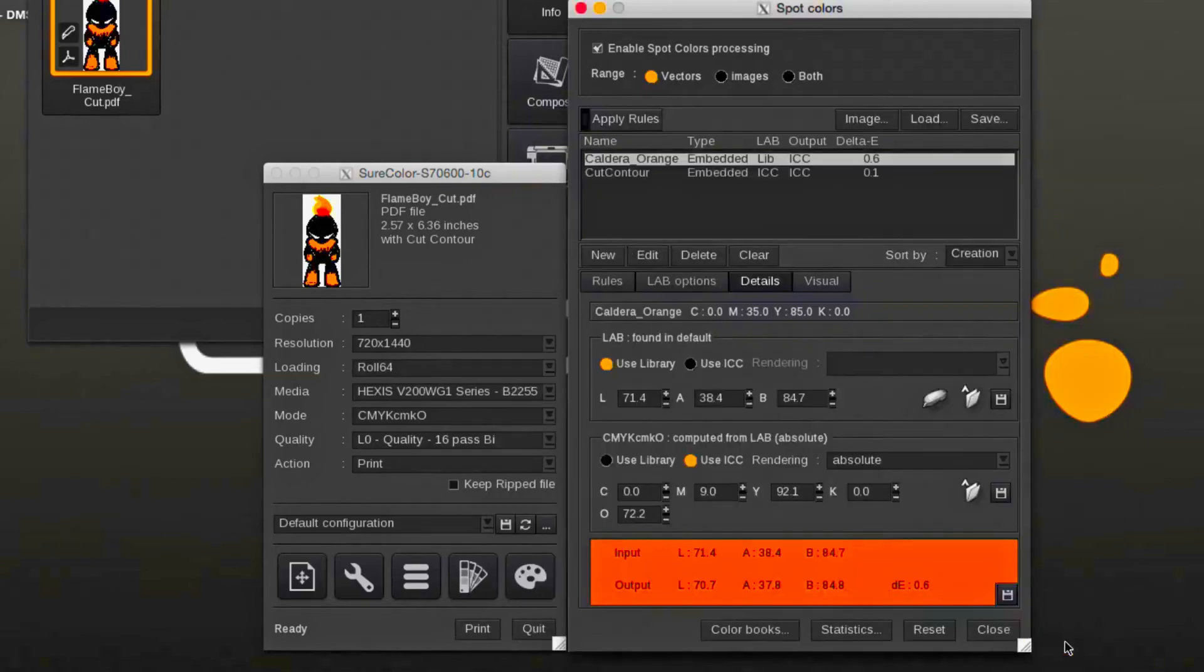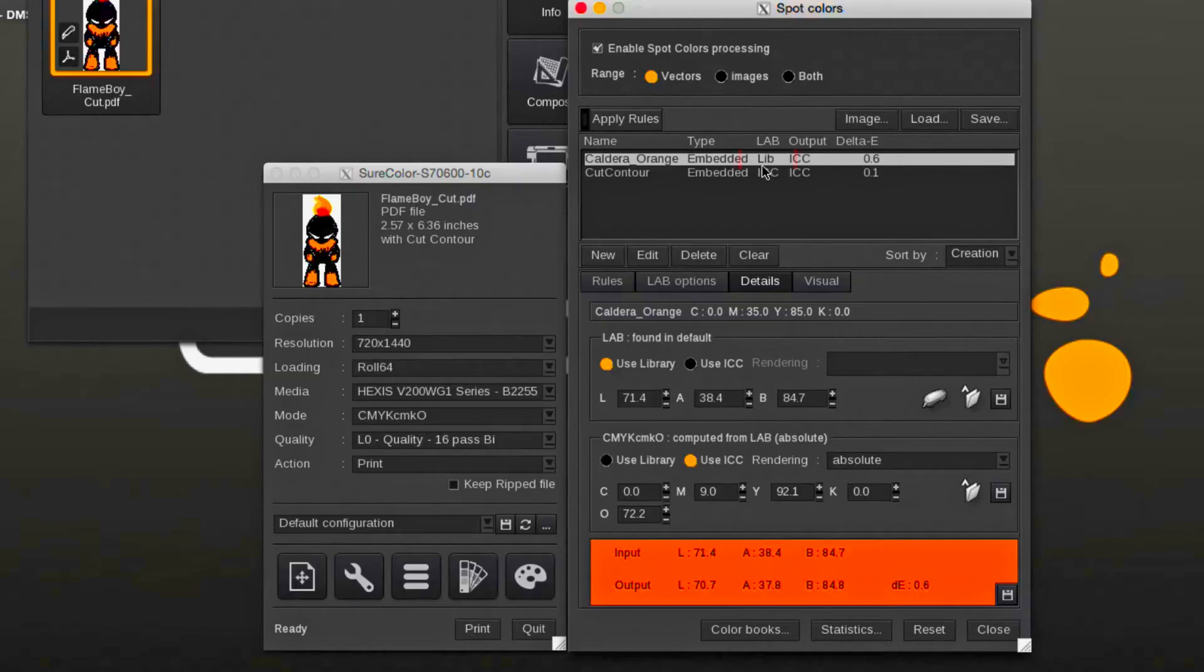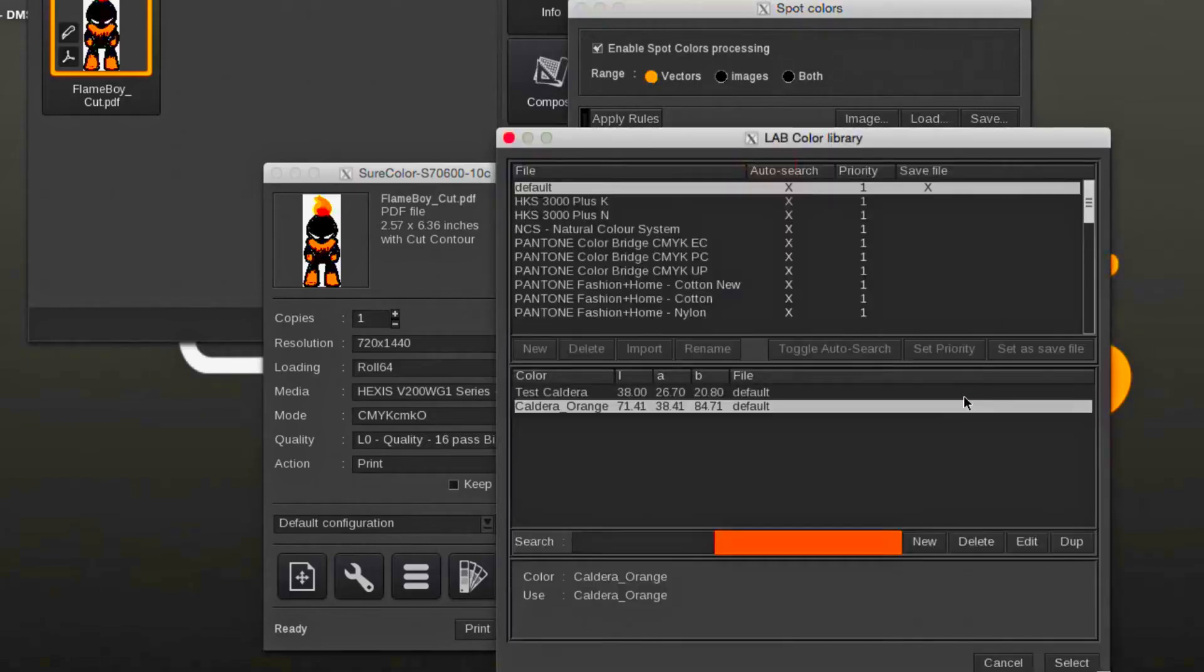Now that the measured color is part of a library, the list view under LAB changed from custom to lib, indicating that the custom spot color is now found in the library named Default.